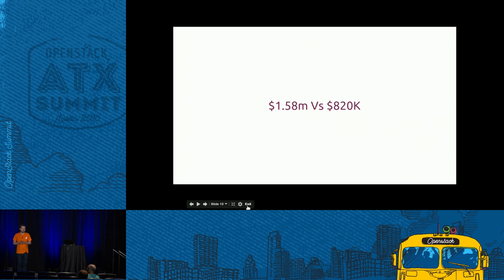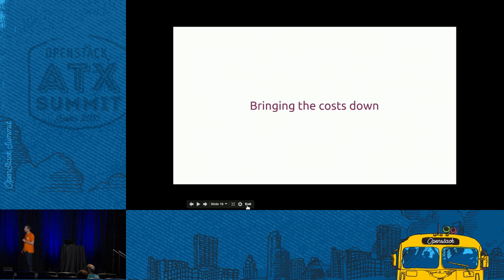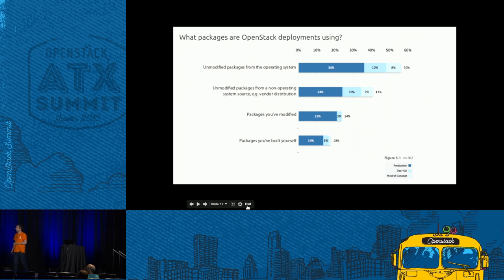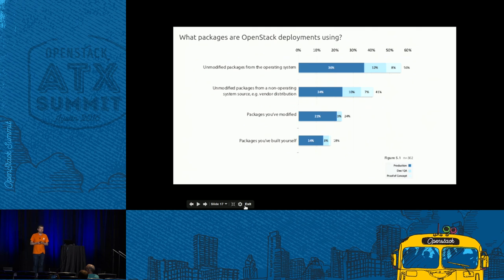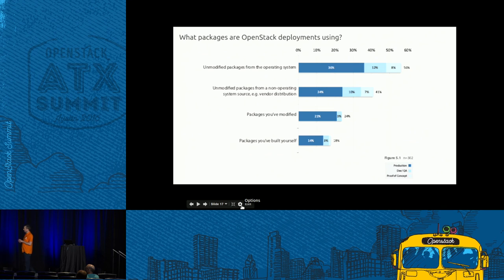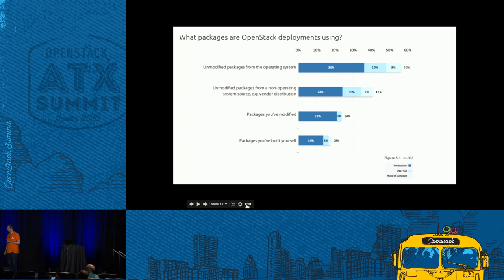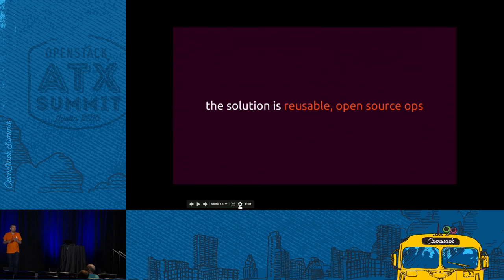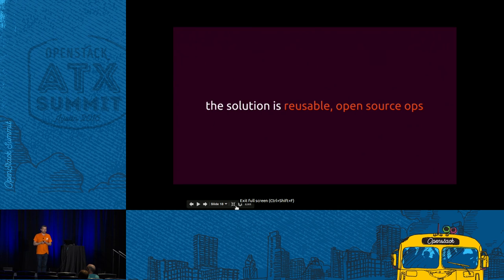So how do we get those costs down? First, look at the deployment model. According to the latest OpenStack survey, most people use unmodified packages from the operating system — Red Hat, Ubuntu, etc. — or unmodified packages from a vendor distribution. That's less labor-intensive than modifying or building packages yourself. But that's only one piece, because what we really need is to address the operations piece, since people are the expensive part. We need fewer people, and the open source way is to crowdsource operations — reuse skills.